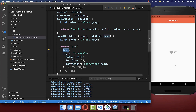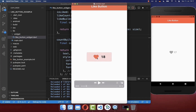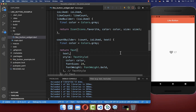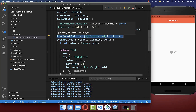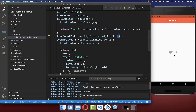Now if I hot reload you see that our counter is bigger. If you like, you can also add more space between your icon and your text, like you can see in this example. To do this you can simply add this padding — I set it to 12 pixels.